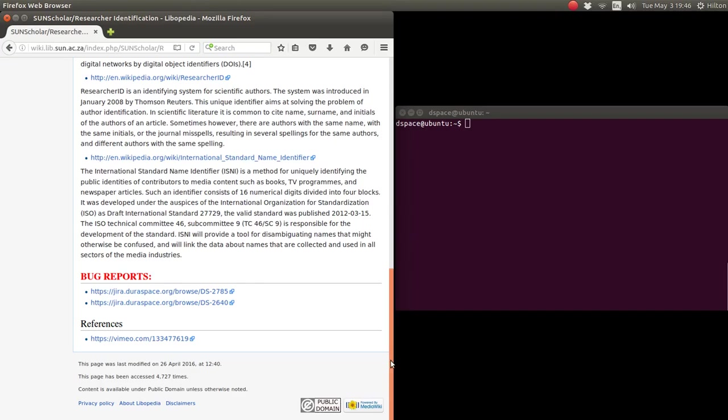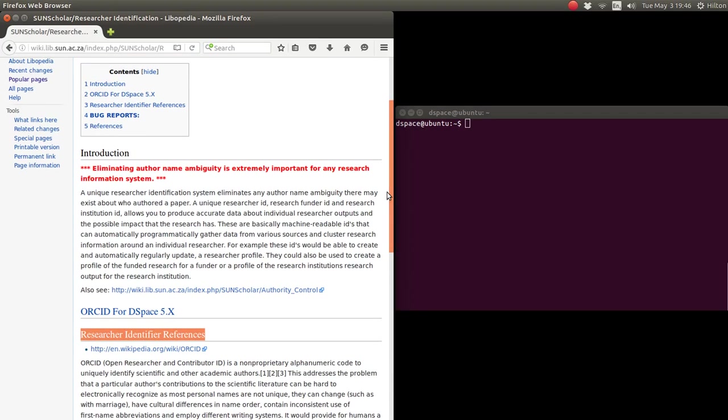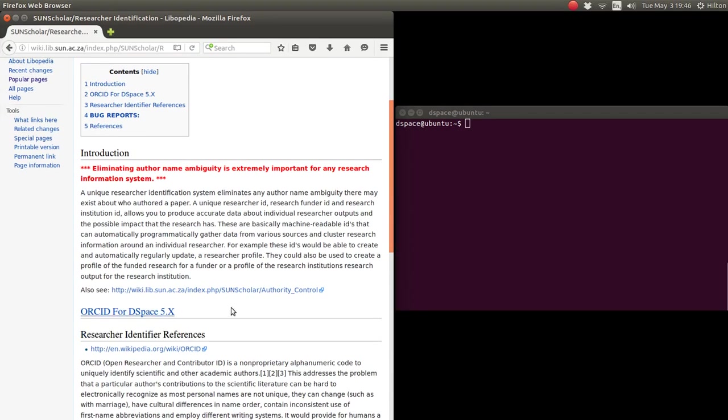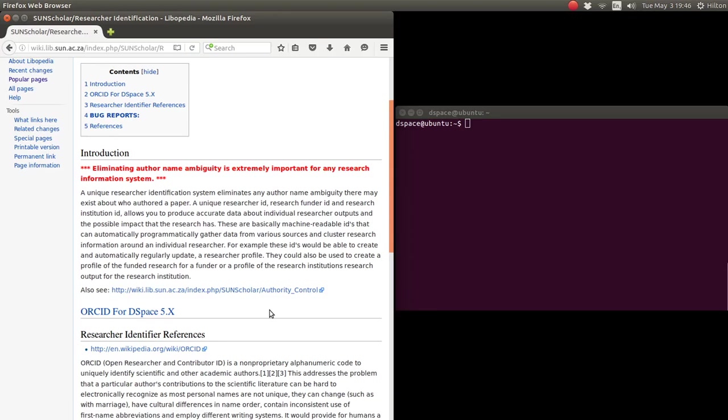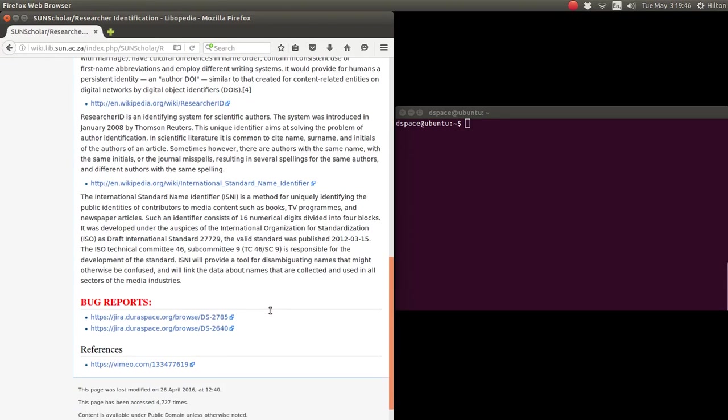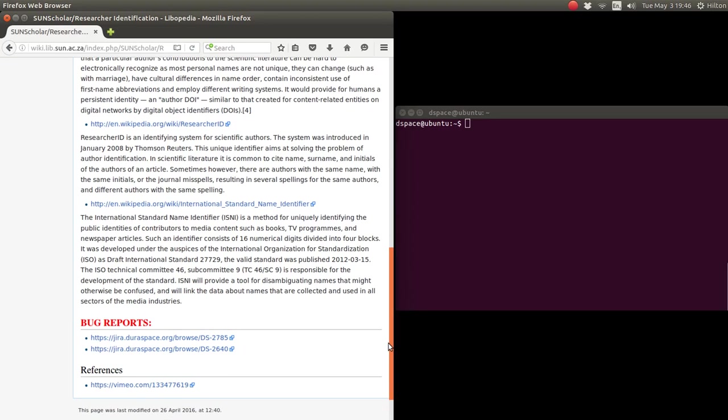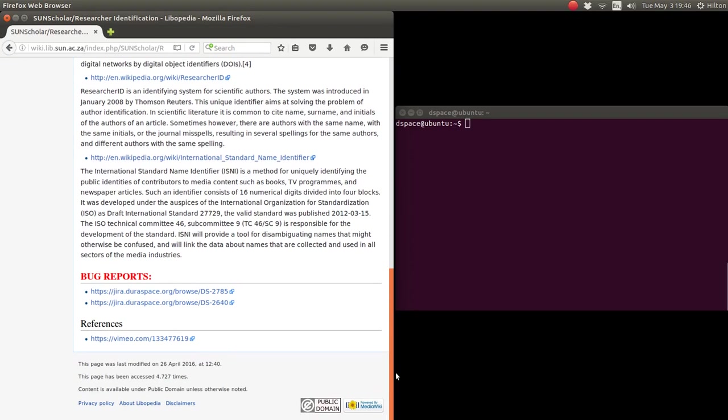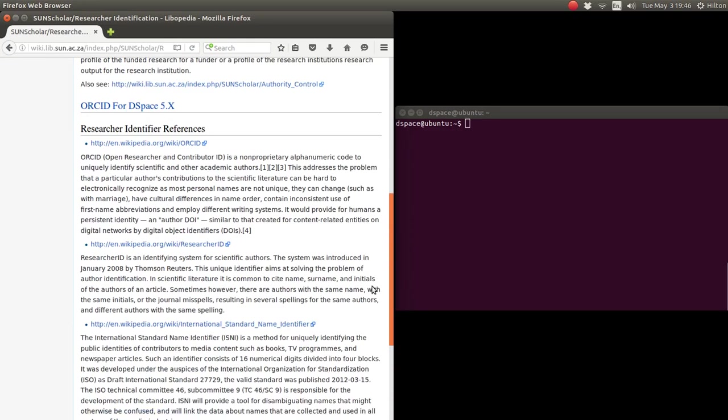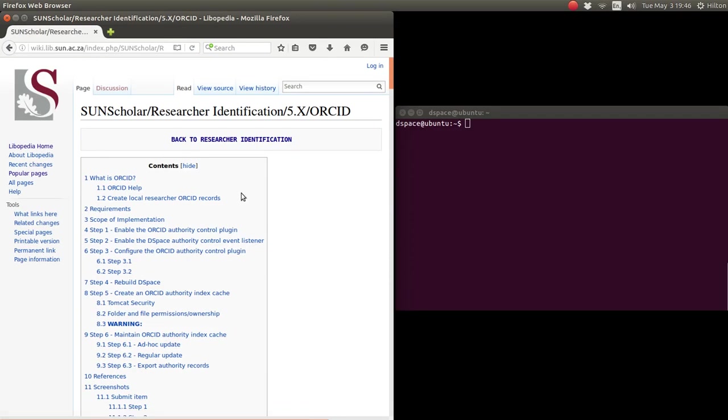We did have ORCID implemented, but repository managers requested that it be disabled because it caused problems with duplicate author names being displayed. But anyway, if you'd like to implement it, I will show you. If you'd like to follow up on these bug reports, please contact Matthew Base of the ORCID organization. He's the representative for the Africa or Europe EMEA region and he's trying to expedite the bug fixing.